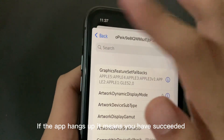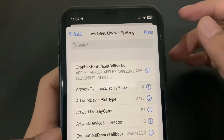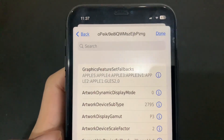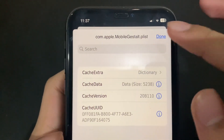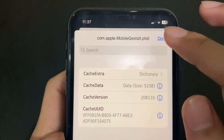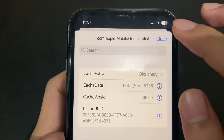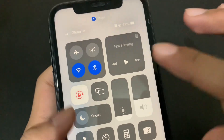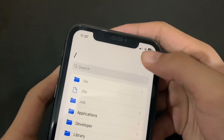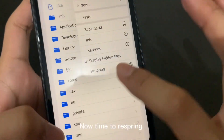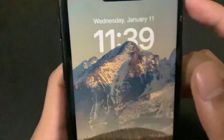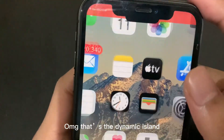If the app hangs up, it means you have succeeded. Now time to Respring. That's the Dynamic Island!